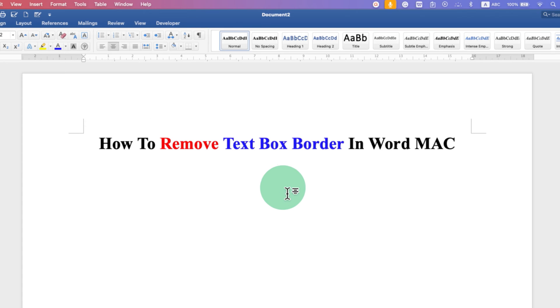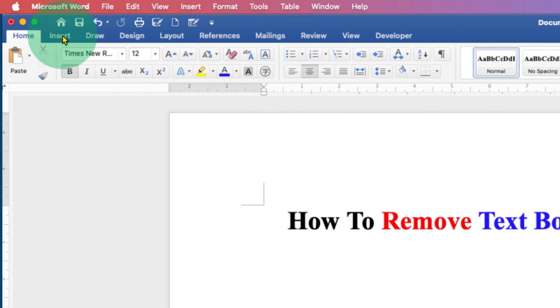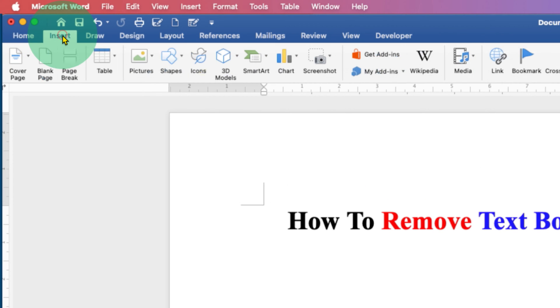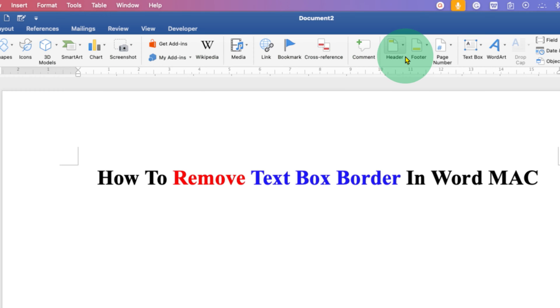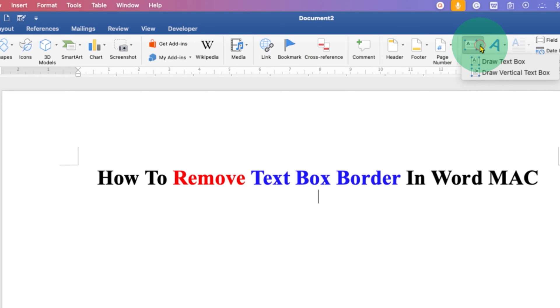First, you need to go to the Insert tab here. And at the right hand side, you will see the option of Text Box. Click on the drop down and select the text box.